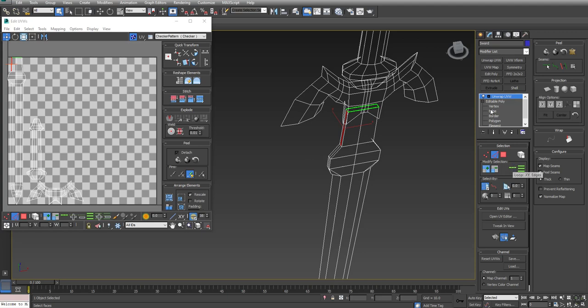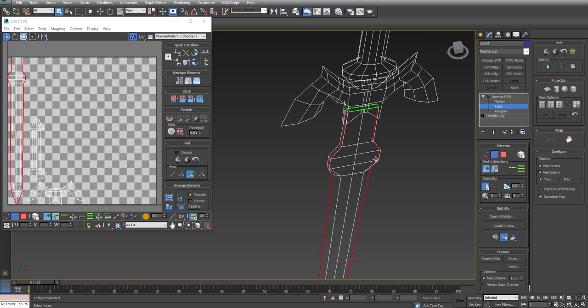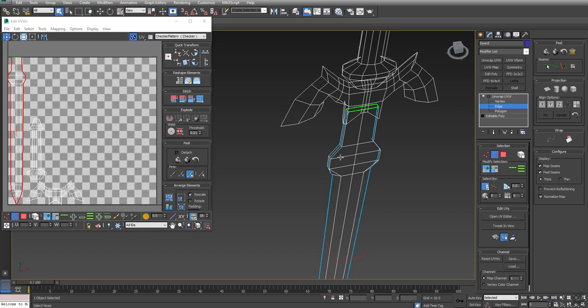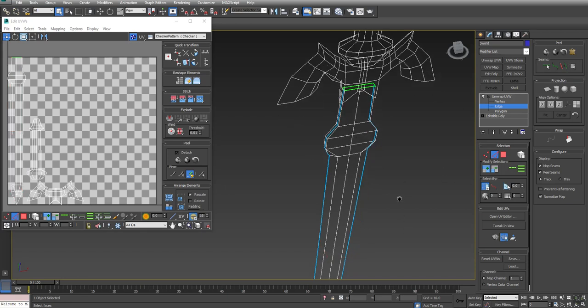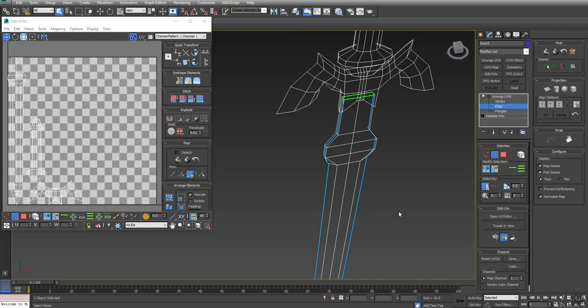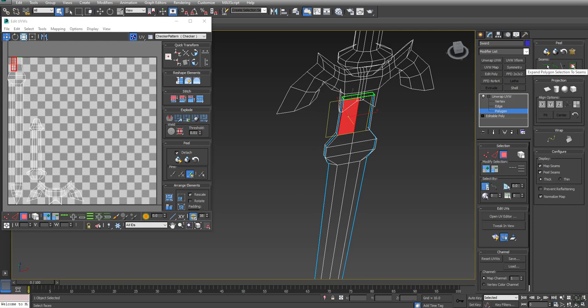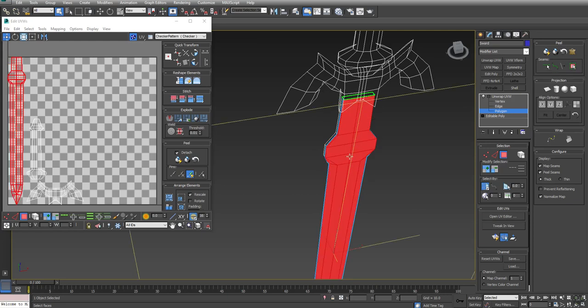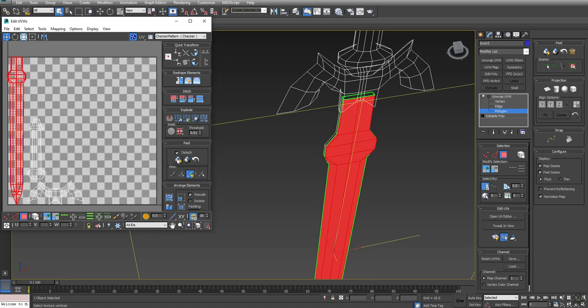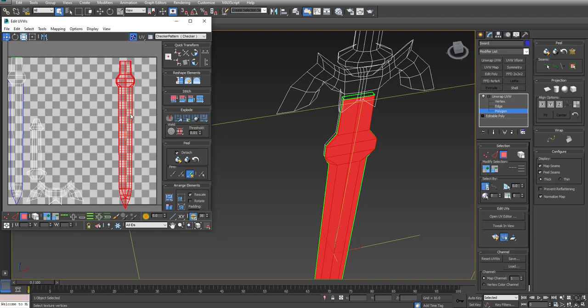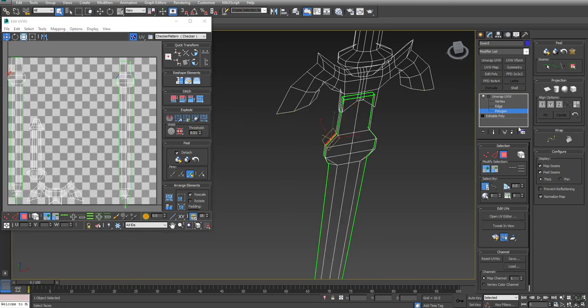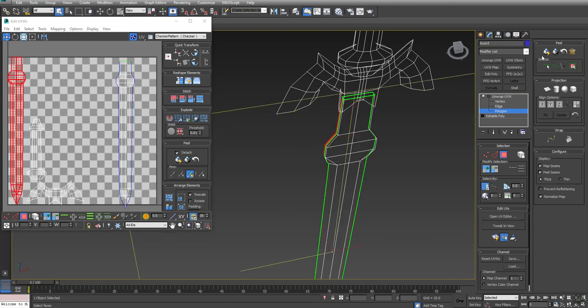I'm in Edge Mode of Unwrap UVW. I'm going to click on Loop, which loops all the way around. Over here in the Peel rollout, I'm going to use Convert Edge Selection to Seams. Notice how those edges are now UV seams. I can go into Polygon, click on one polygon here, and use Expand Polygon Selection to Seams, which is grabbing everything in the front. Now I can use Quick Peel. I can do the same thing on the back side where I click one of those polygons, Expand Selection, and Quick Peel that as well.